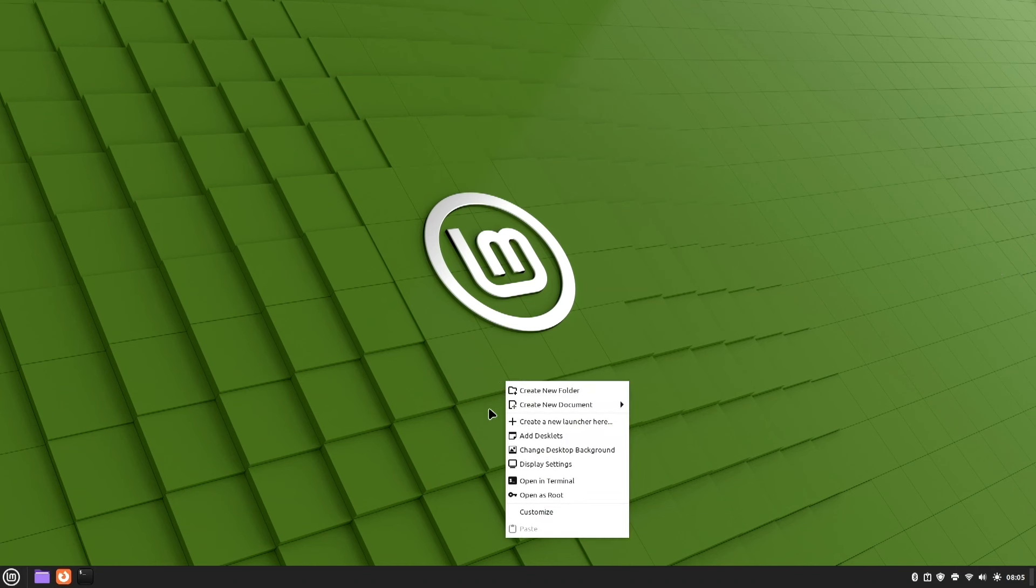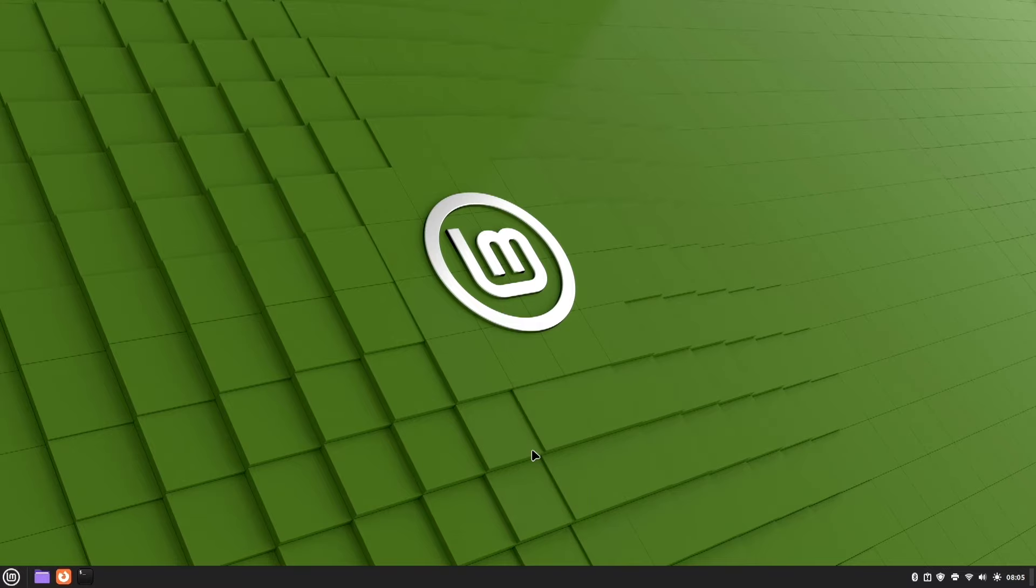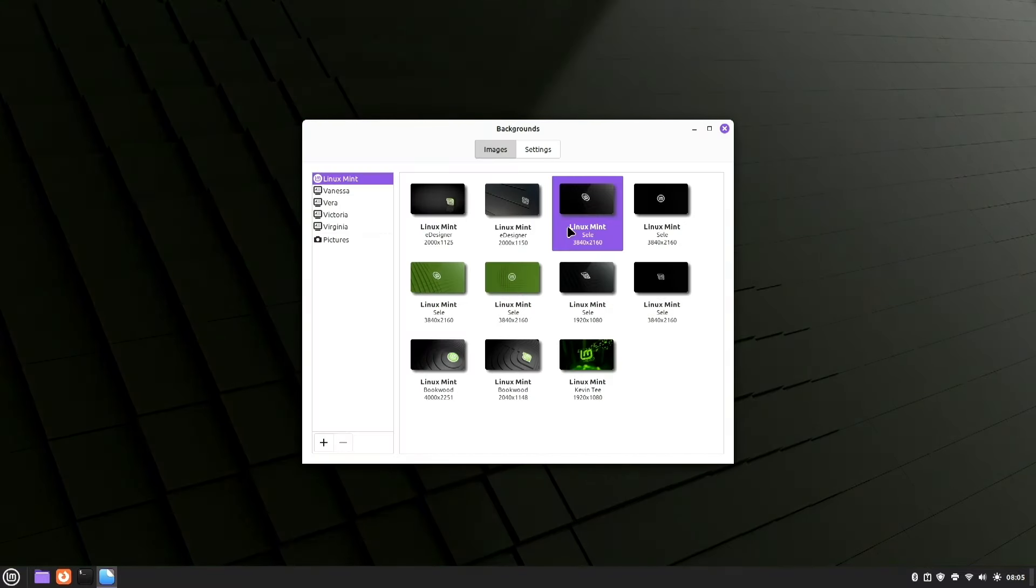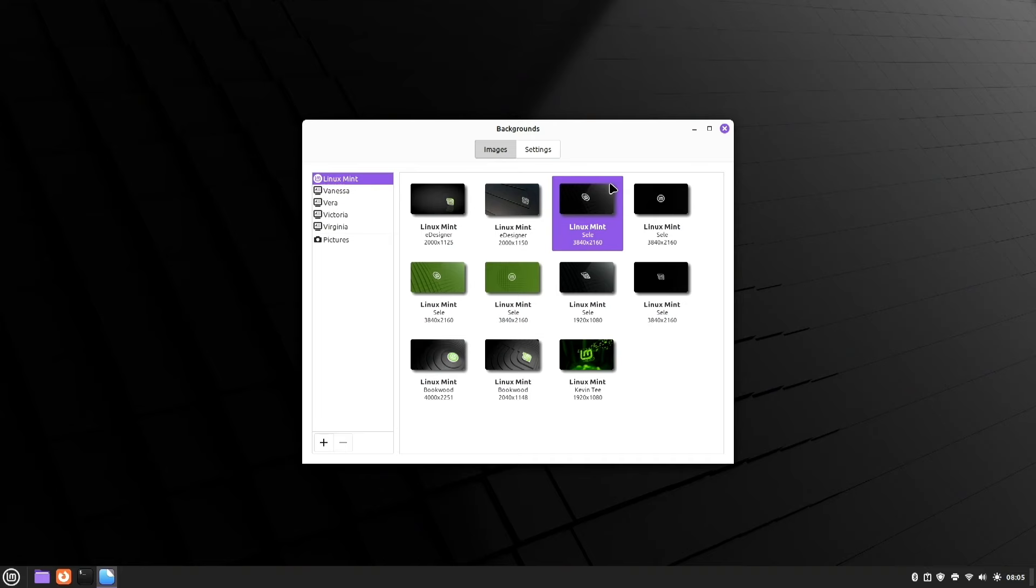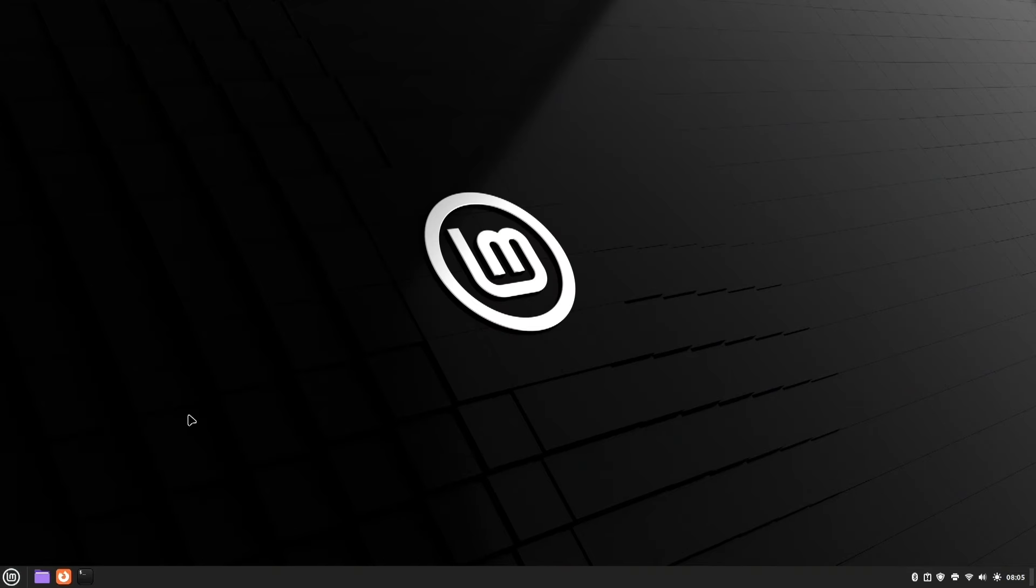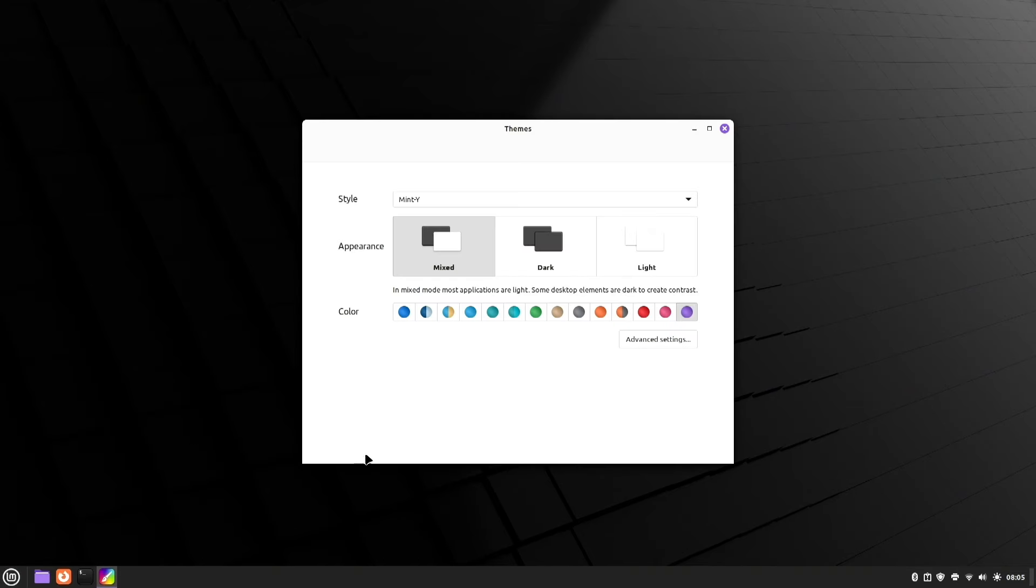And now, I'm going to return the background to what I had originally and I'm going to change the colors as well back to what I had originally. And next, we're going to have a look at using this as a dual screen device.